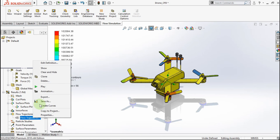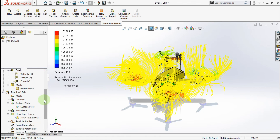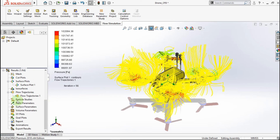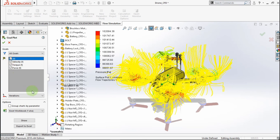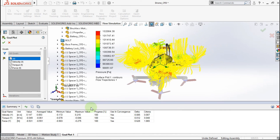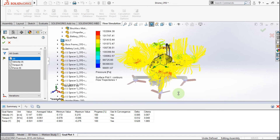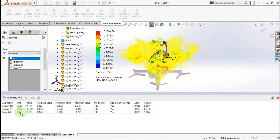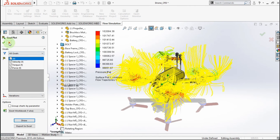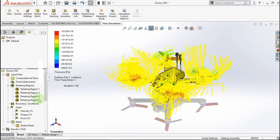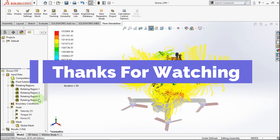Show flow trajectories. Now we will see the global goals. Insert global plot, choose all goals, click Show. The velocity value is 0.053 meters per second, the torque value is 0.061 Newton meters, and the force value is 0.53 Newtons. I think that is the end of this tutorial. I hope you like it and can learn from this SolidWorks video tutorial. Thanks for watching. See you in the next tutorial. Bye bye.